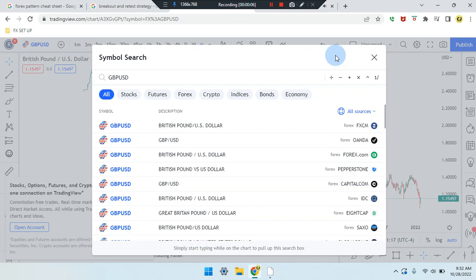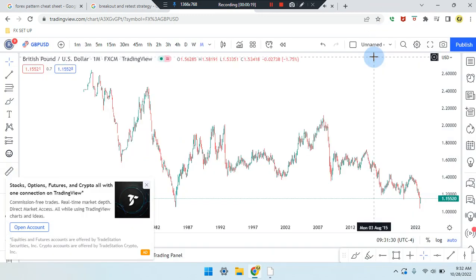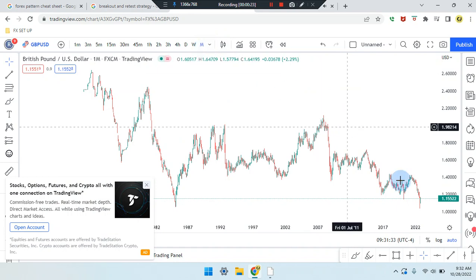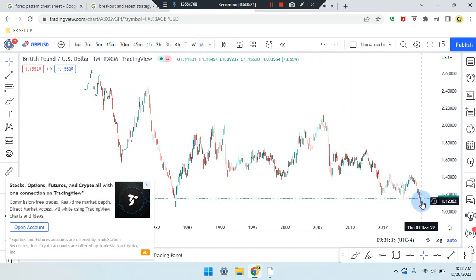We are here on this amazing day. This is Cam Jones FX daily analysis and we are marking up GBP/USD.